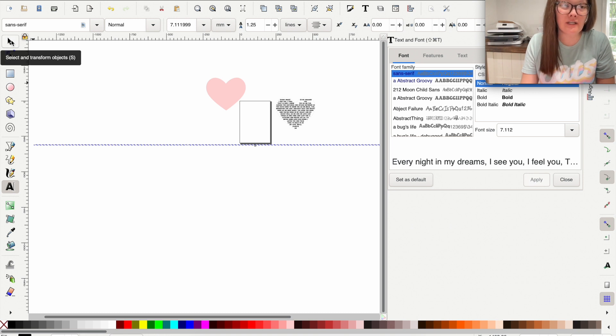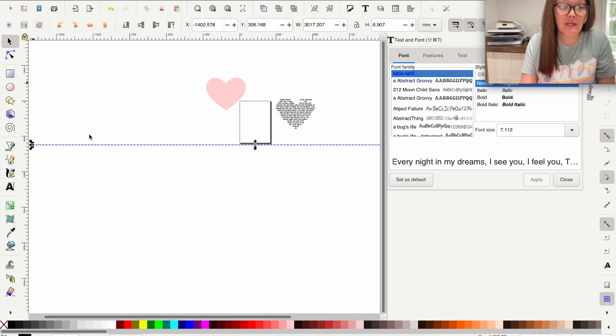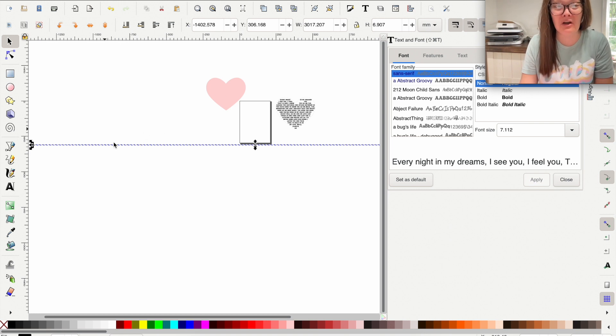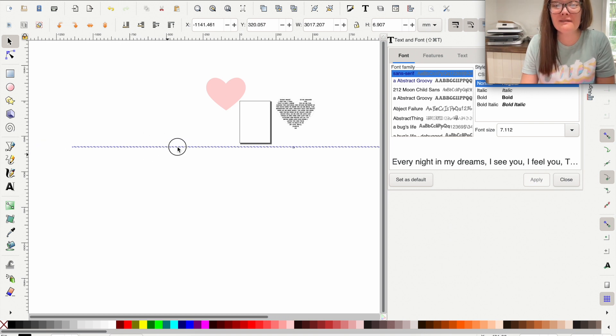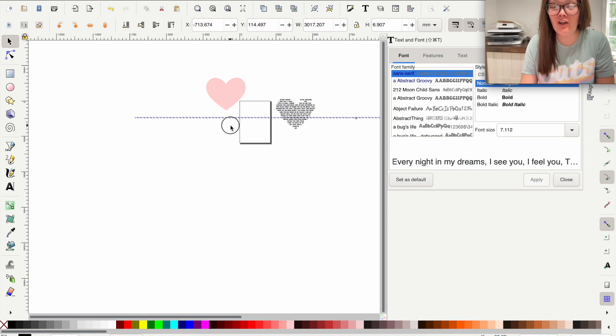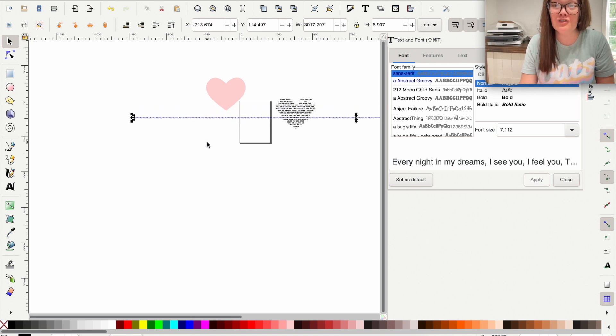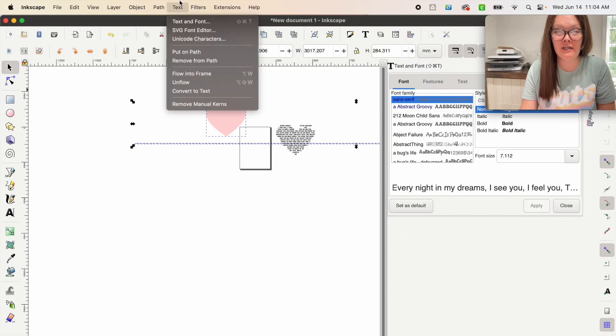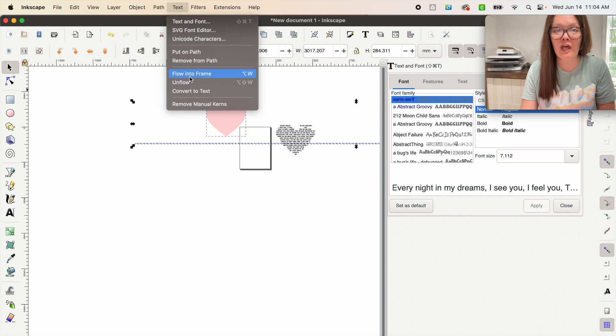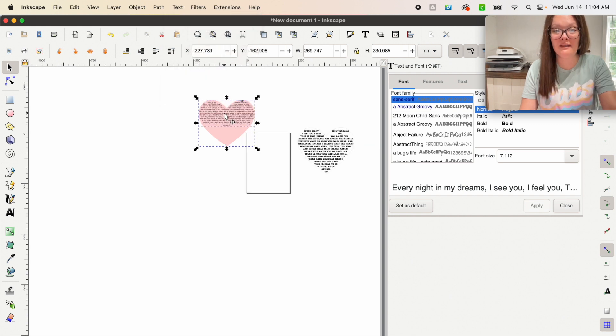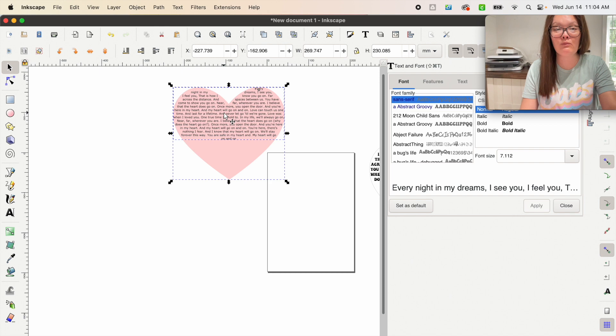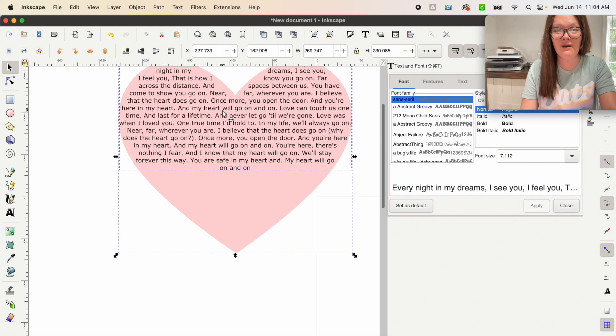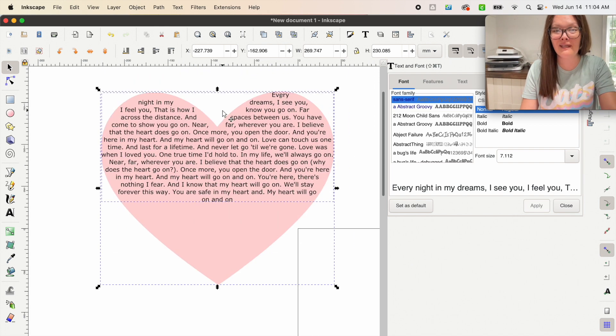It looks like one really long run-on sentence. Let's go over here into the arrow and it just looks again like one really long run-on sentence. Trust that it's all there. So clicking on our text box, we are going to press shift on our keyboard and click that heart. And then we're going to come up here into text and go to flow into frame. Now let's zoom in. See how it's all in there now.